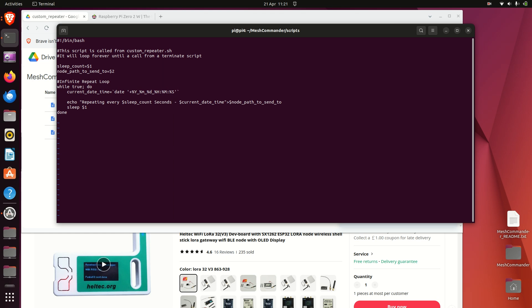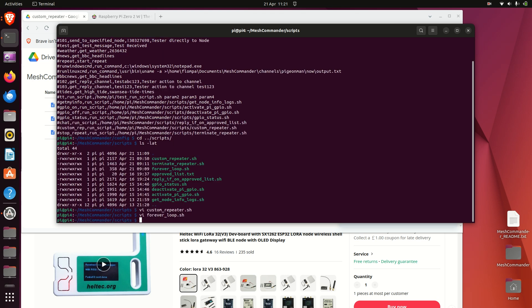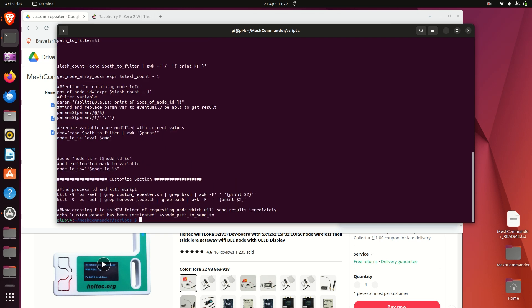As well as other sensor information. So that's kind of it for the repeat. And then what we've got as well is the terminate command. So just looking at the customized section again, so it'll just kill off the processes that are running in the background for that repeat and it'll send you a notification once it's been terminated back to your node.